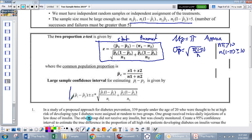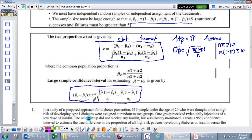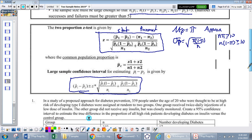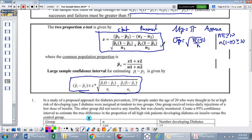Here's our formula for a confidence interval: p-hat 1 minus p-hat 2 plus or minus z-star. We're back to the z-distribution because proportions follow a normal distribution. The margin of error is the square root of p-hat 1 times 1 minus p-hat 1 over n1 plus p-hat 2 times 1 minus p-hat 2 over n2 — we're adding the variances and square rooting to get back to standard deviation.